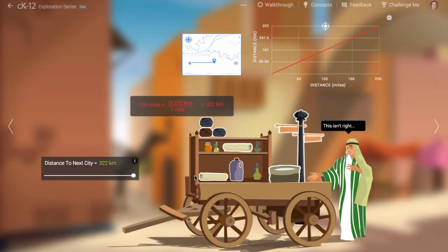This simulation aims to give you a new way of thinking about unit conversions. There are a lot of different unit conversions we can do.